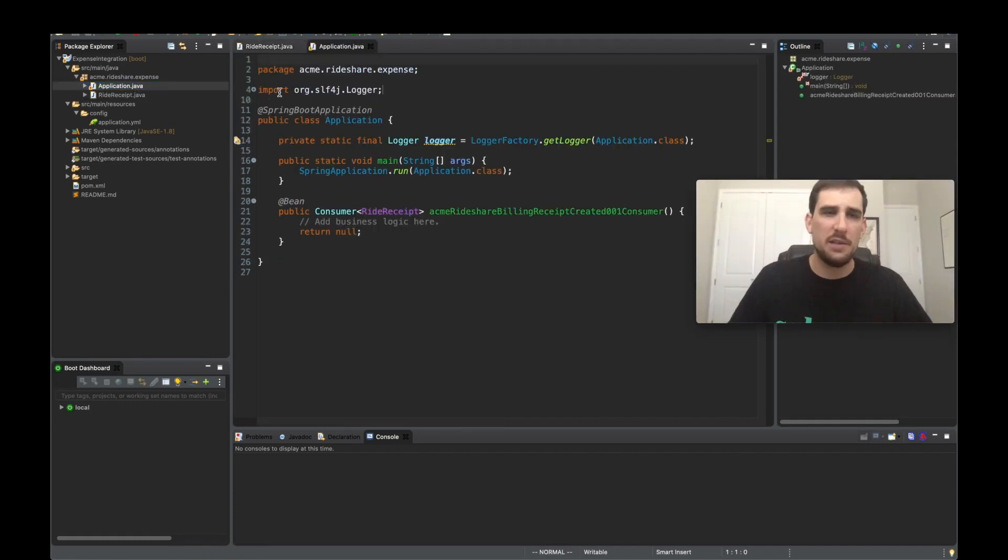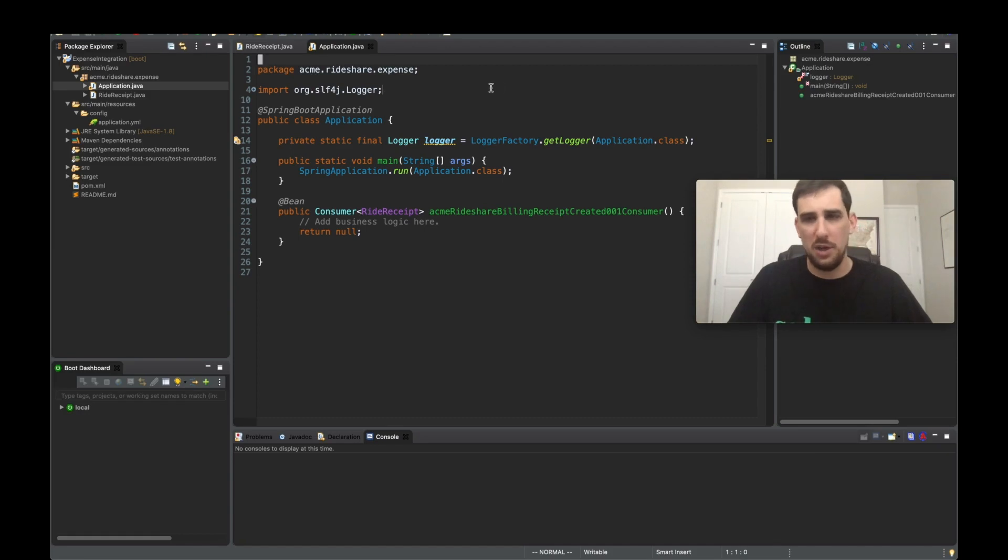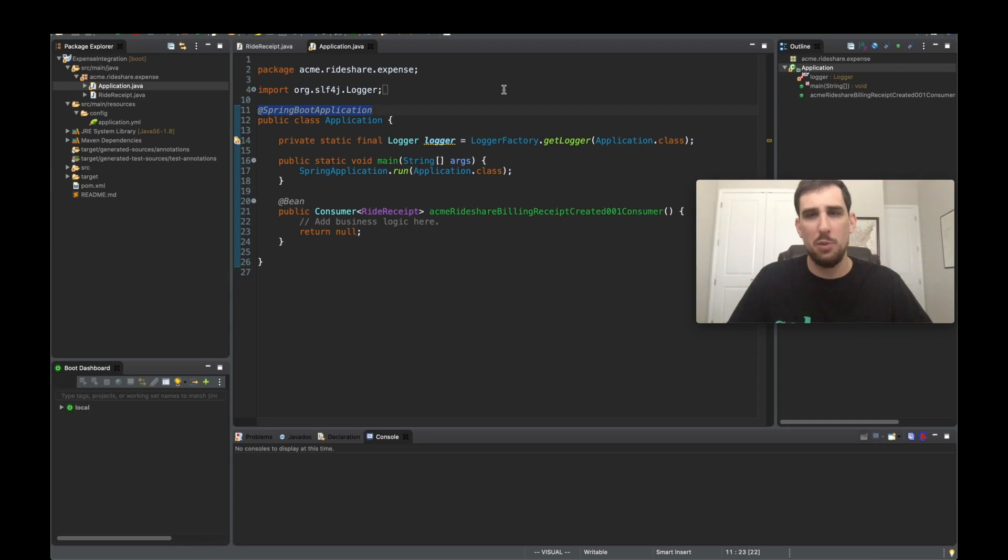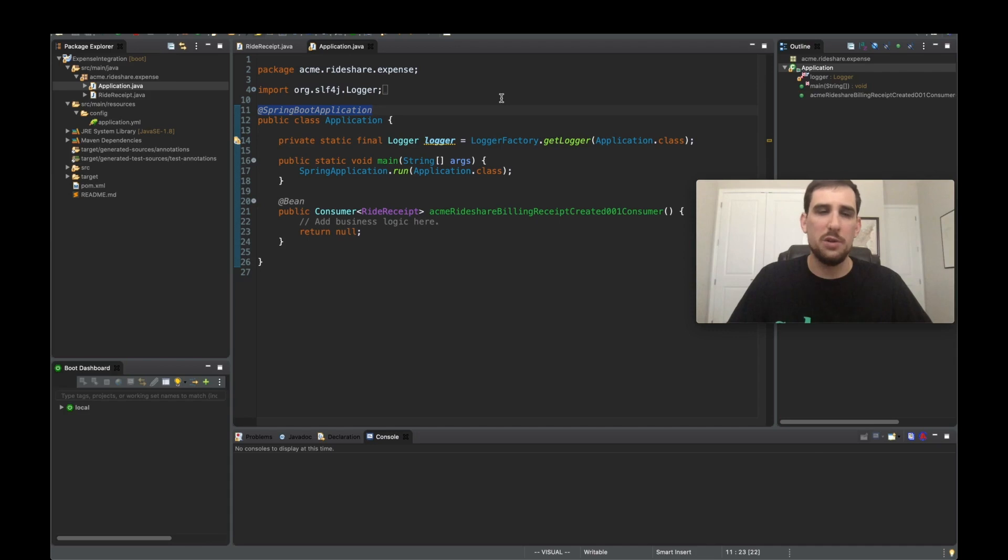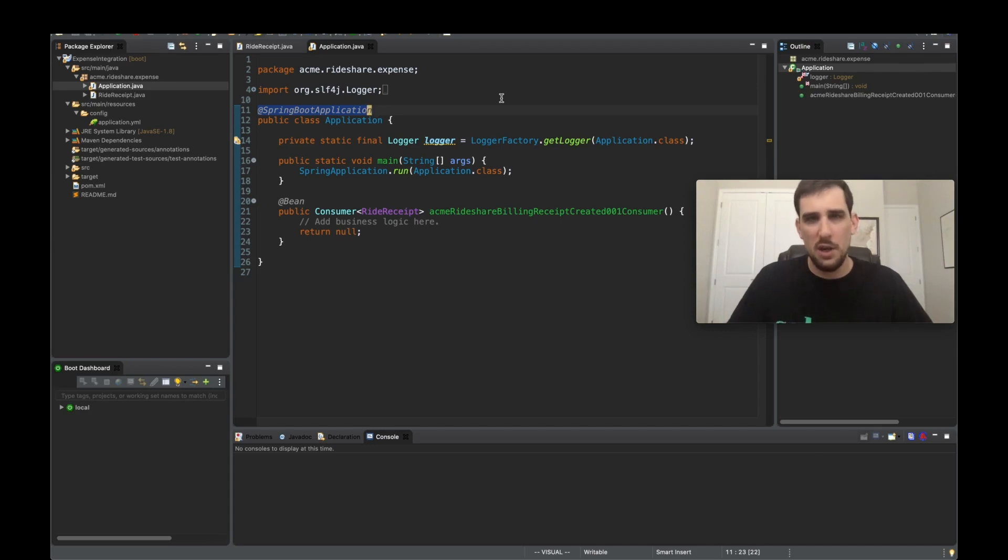The second class that's generated is application.java. So in here, it's actually a Spring Boot application because Spring Cloud Stream is based on both Spring Boot and Spring integration.